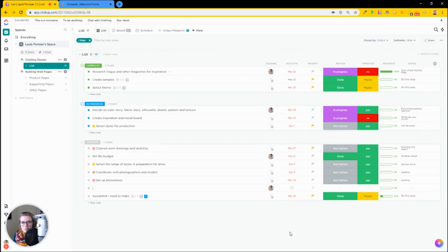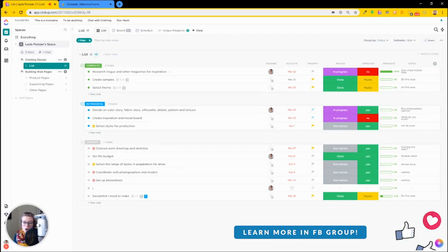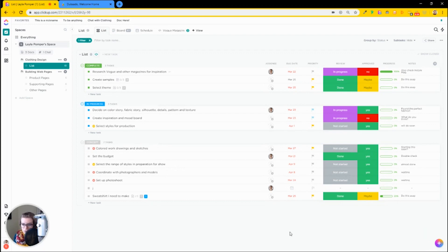Today I'm going to talk about the differences between ClickUp and Dubsado, why I currently and many systems people are using both of these tools, why one can't really replace the other, and just how they are different categories of tools that complement each other but can't really replace one another.